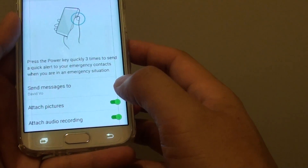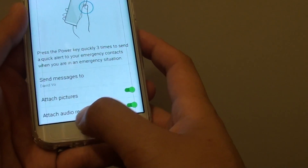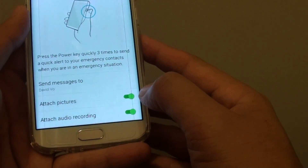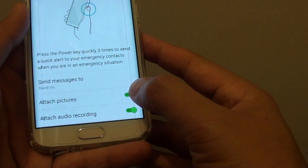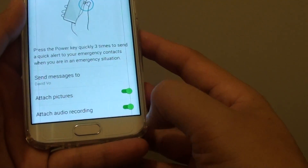You can also enable Attach Pictures and Attach Audio Recordings by simply turning the switch to the on position.